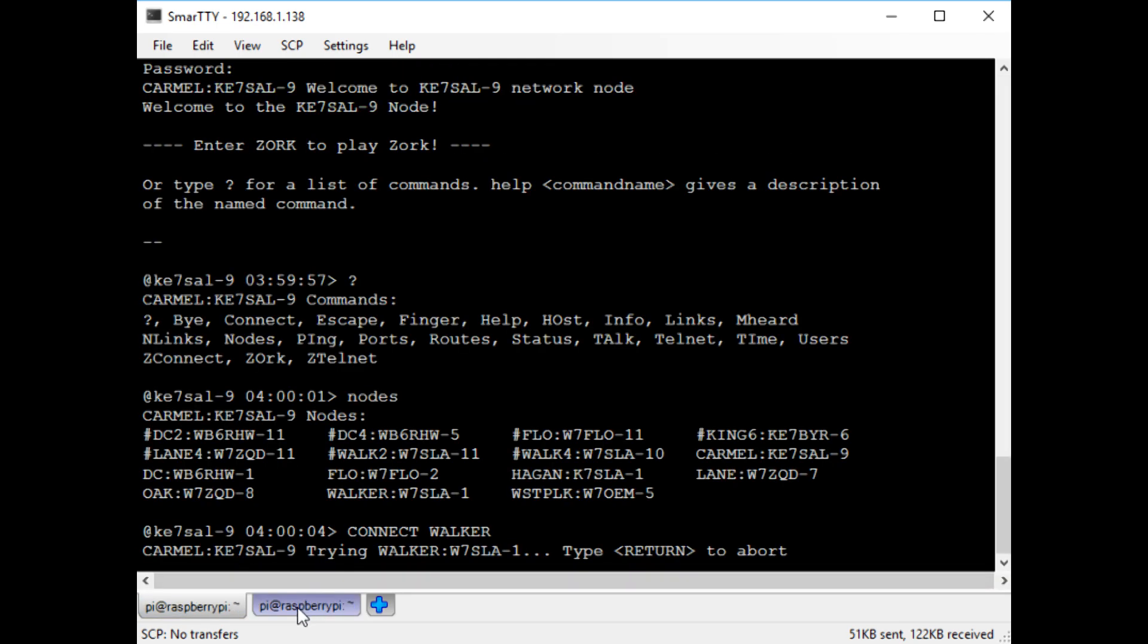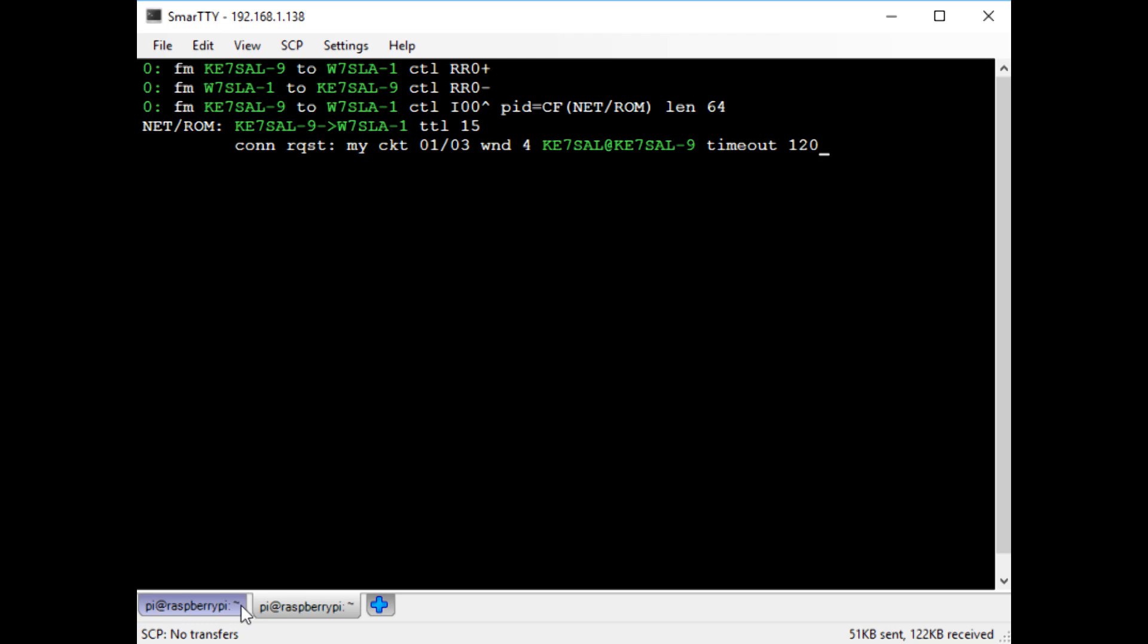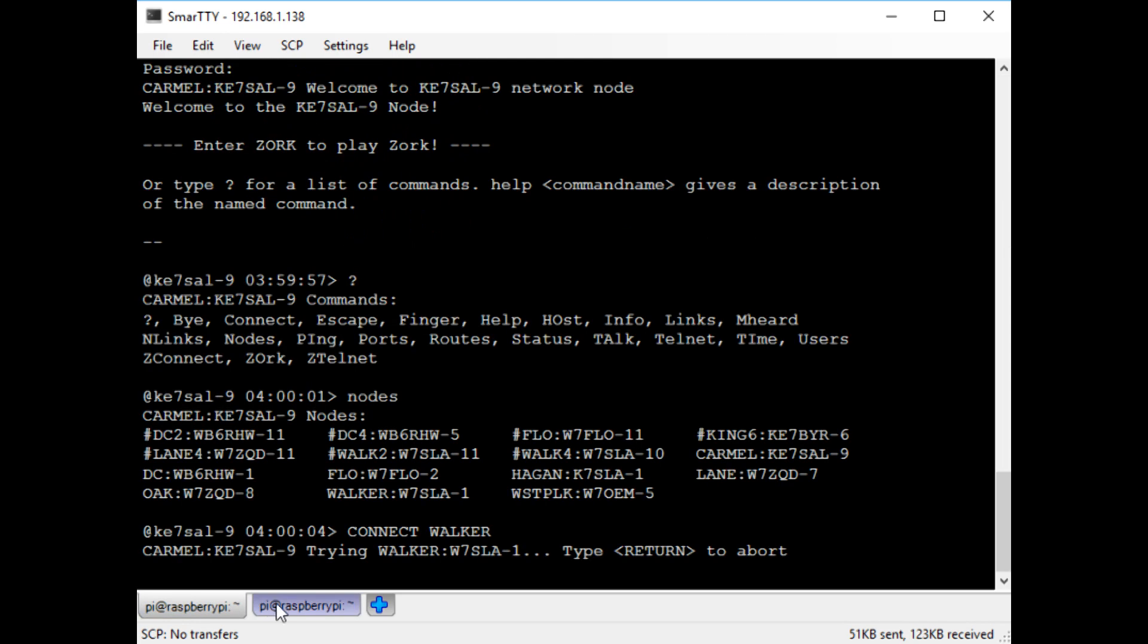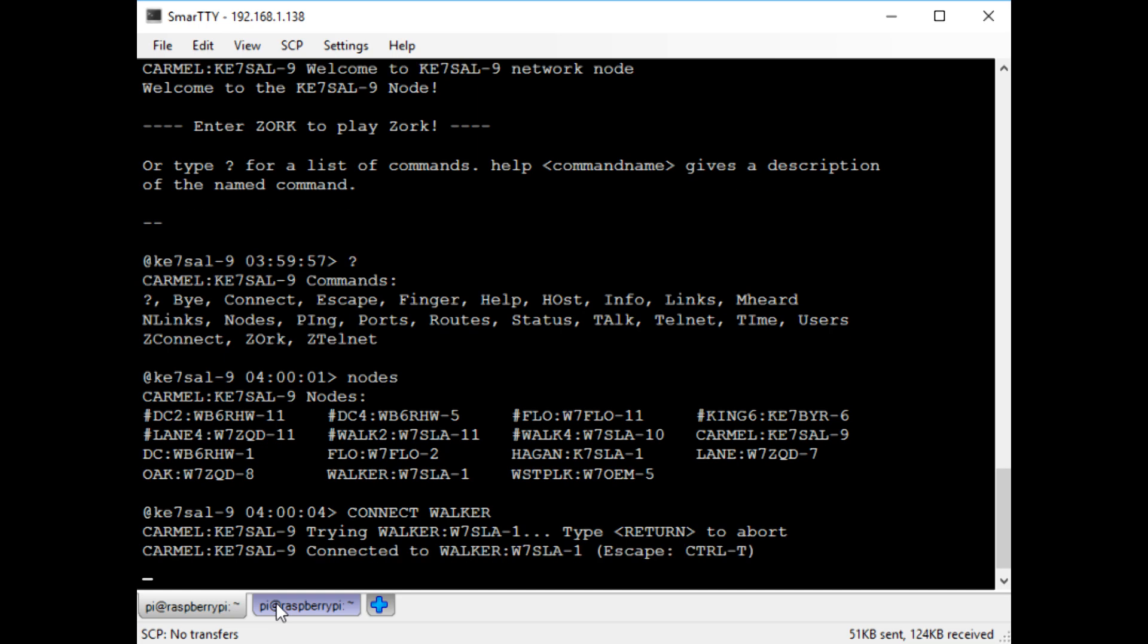You can see here there are packets going back and forth. I'm basically waiting for a connack, meaning a connection acknowledgment. Once I get that, I should be connected. There, now I'm connected.